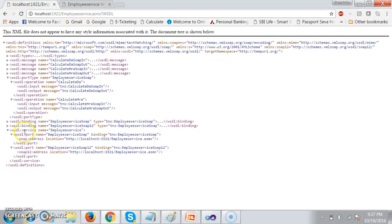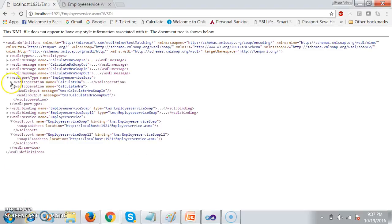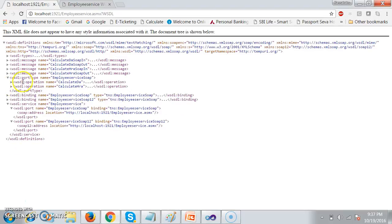Under the service section, the service consumer will identify the port name. Based on this port name he will search for that port type — Employee Service. In web services, every method can be represented using one tag called operation. Here operation is equivalent to a method name. So the service consumer will understand that there are two methods: one is Calculate DA and the other is Calculate HRA.